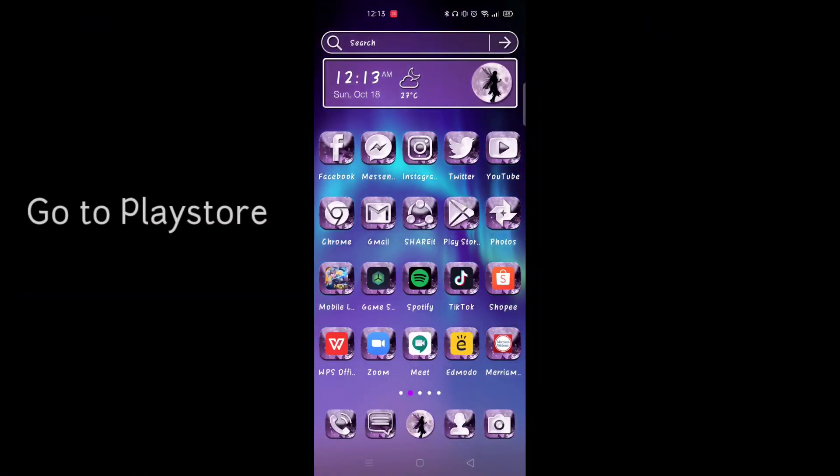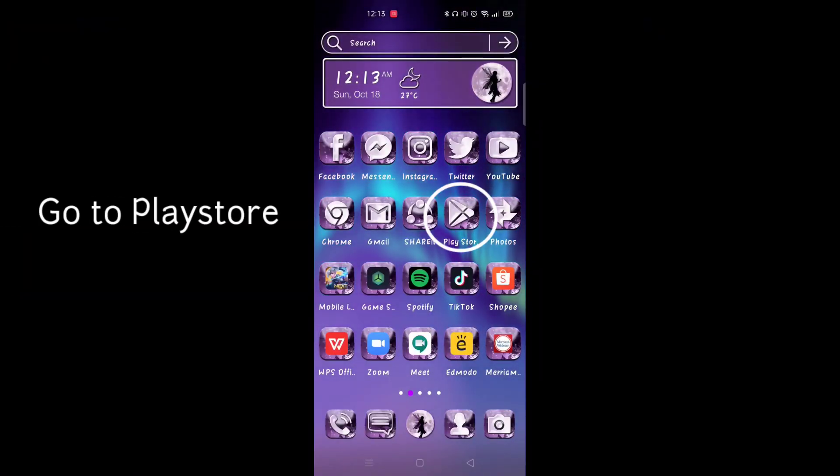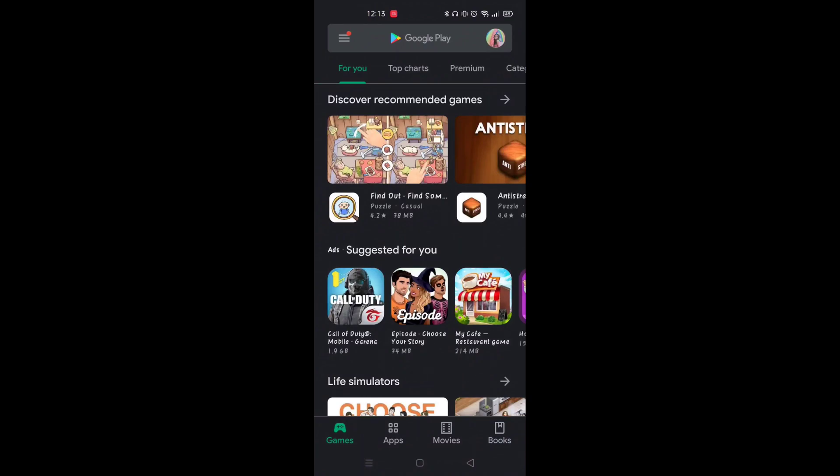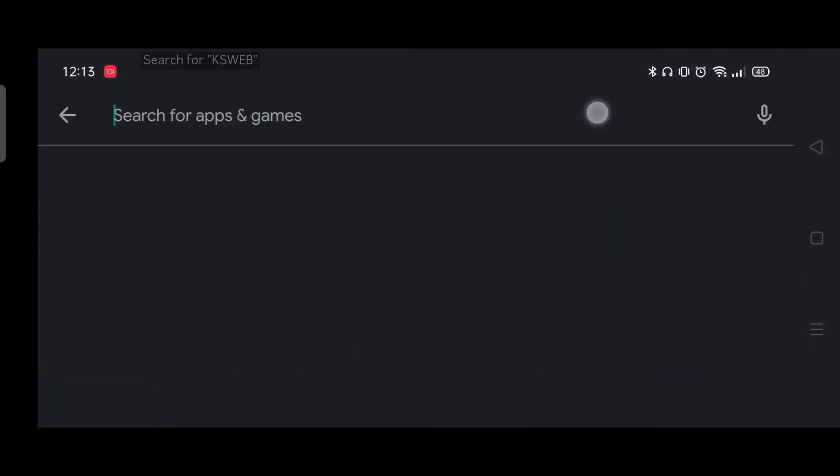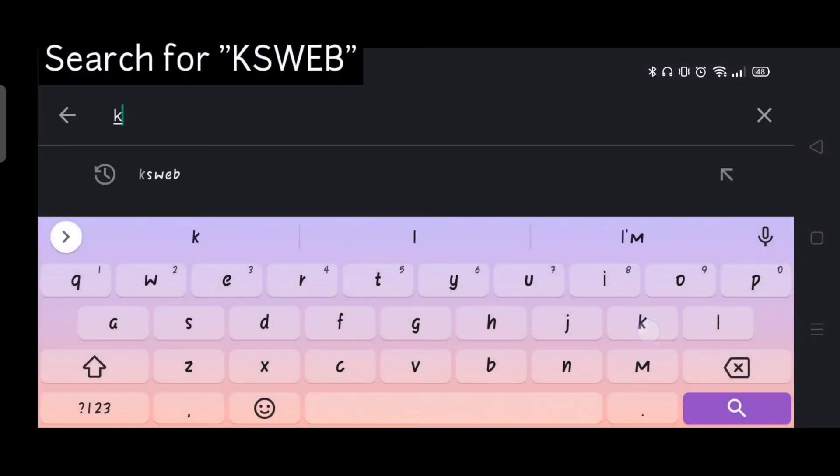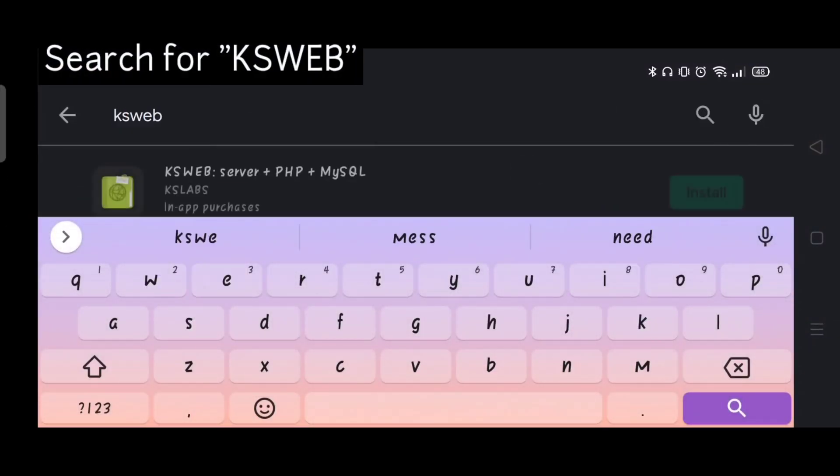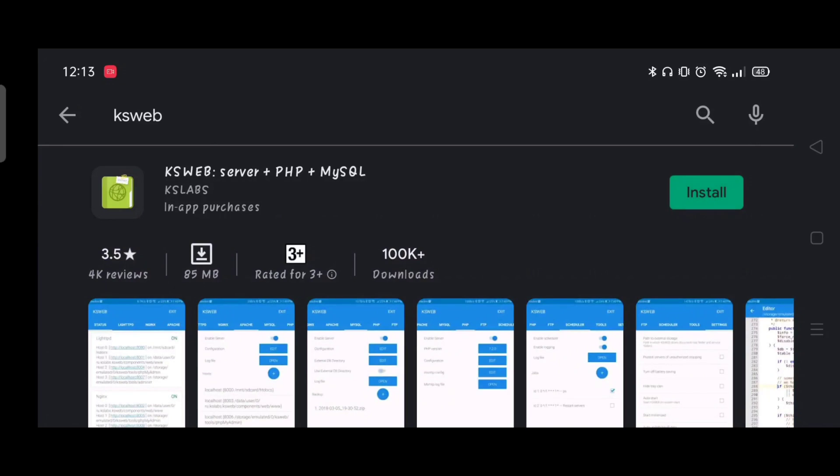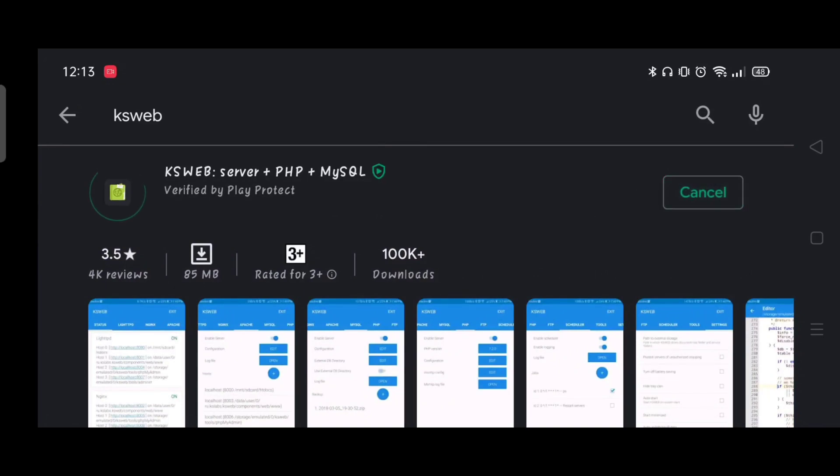First, go to Play Store, search for KSWeb. Click Install, and just wait for a few minutes to download.